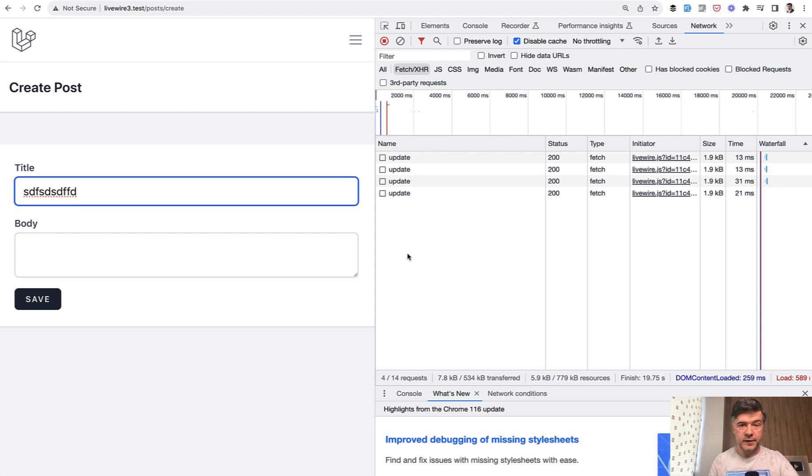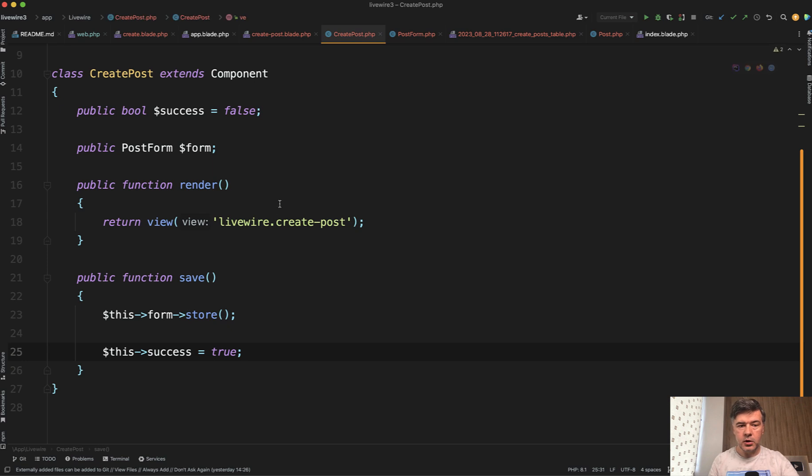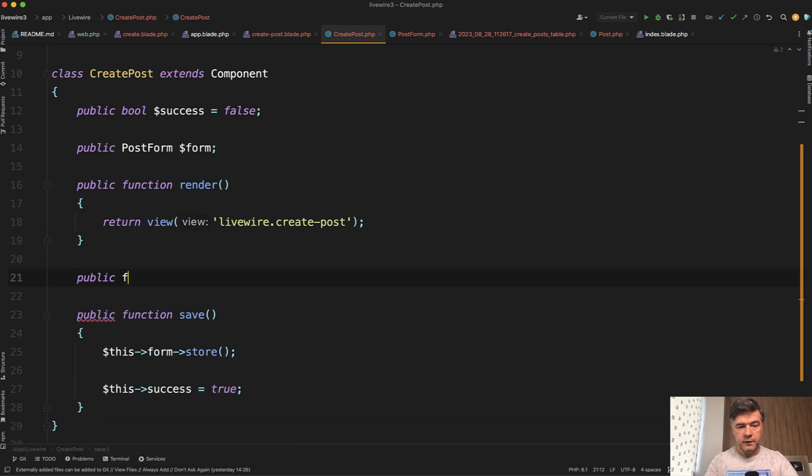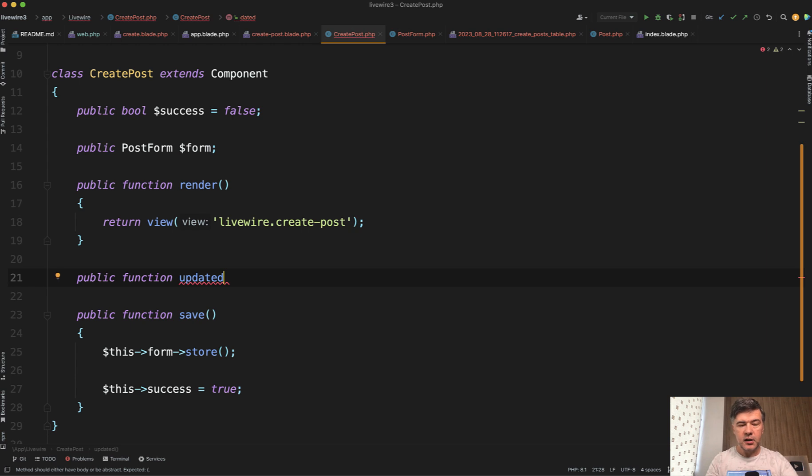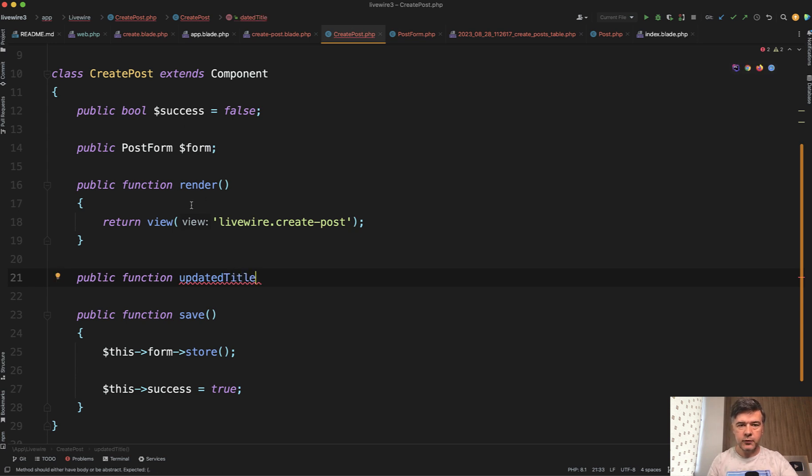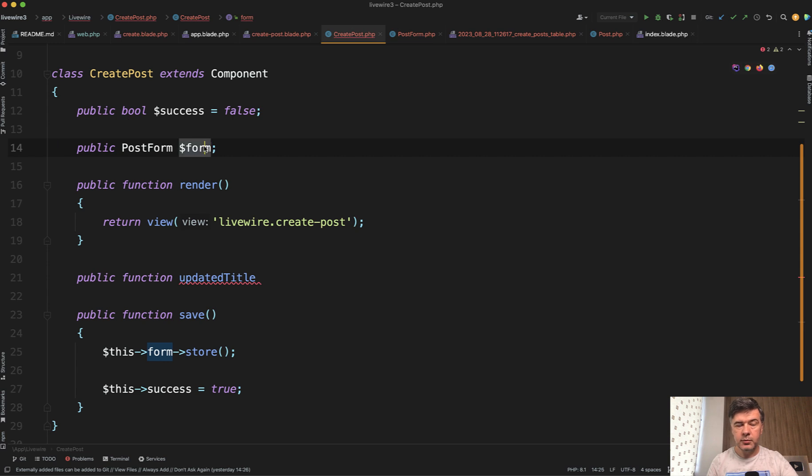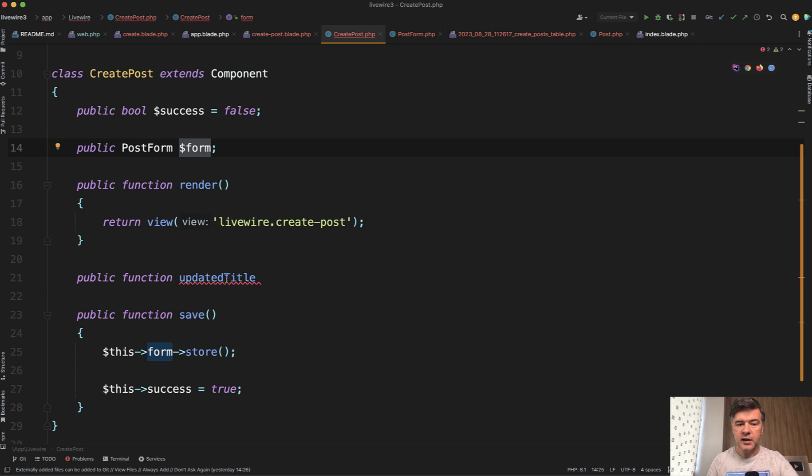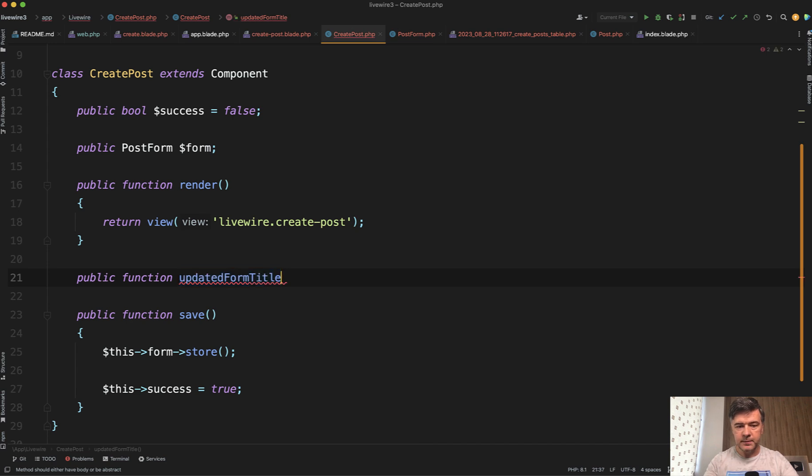And what you can do with that is to call live validation. In your component, you would have public function updated value. There's general updated for any value, and then you check which property is updated. But if you're looking for update on specific property, you can do update title, if title is the name of your property. In our case, we're using form objects from previous video. If you haven't seen the one from yesterday, I will link that in the description below.